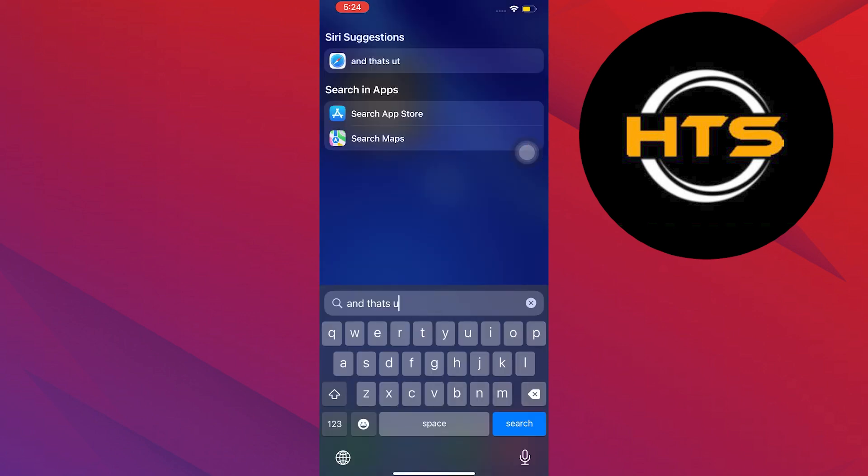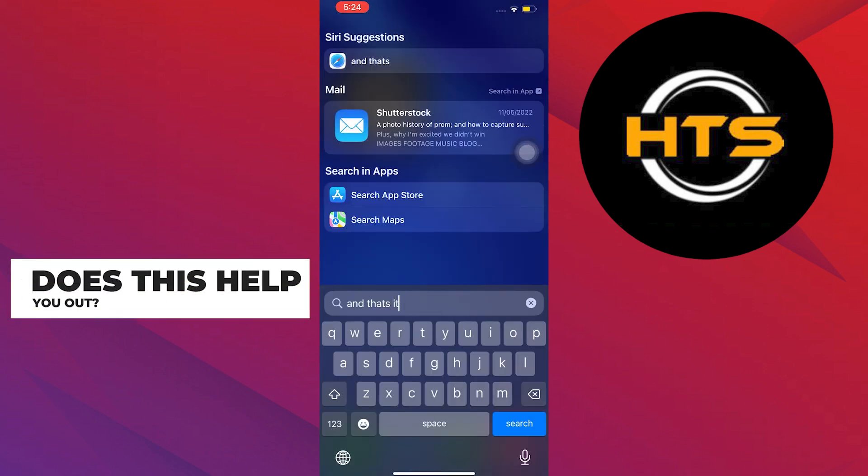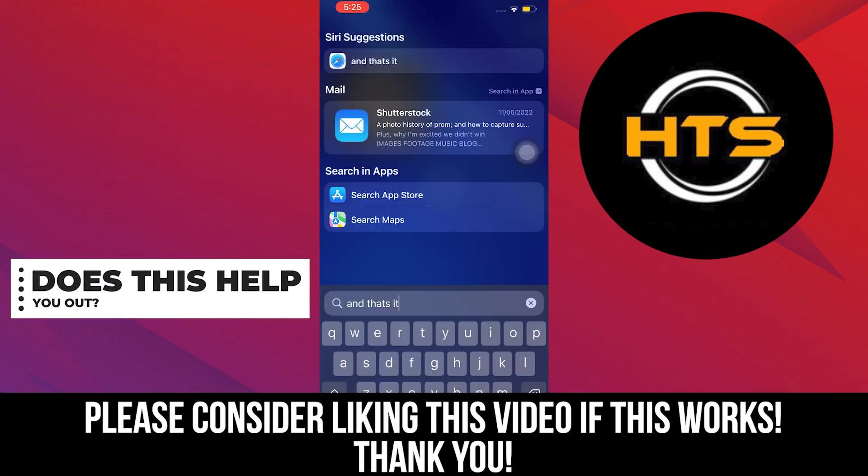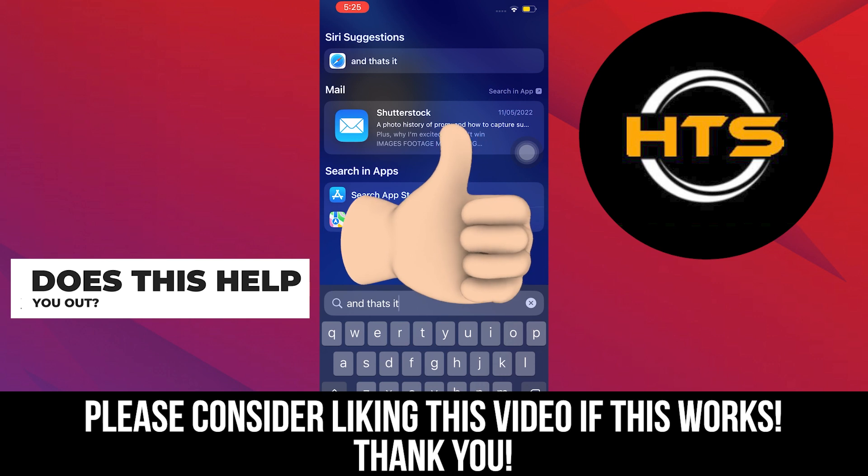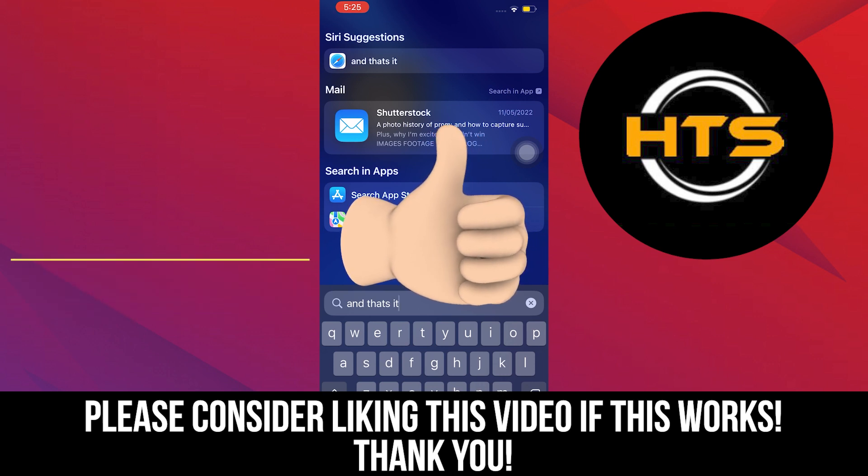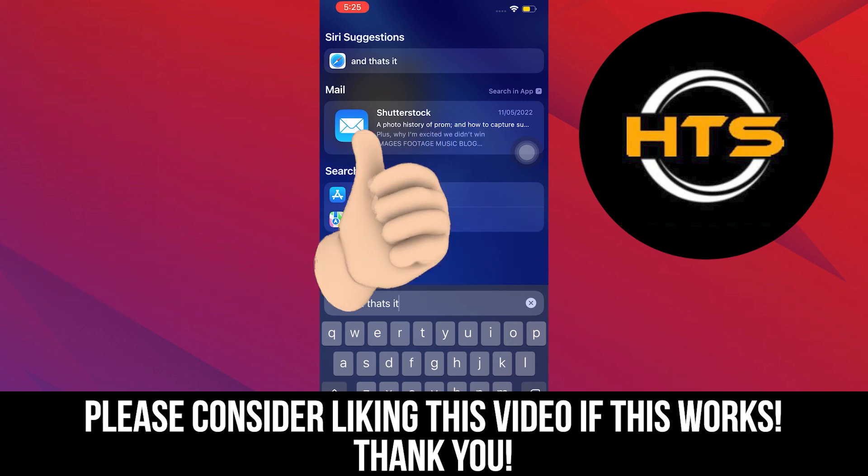And that's it. Thank you very much for watching. Hopefully you got some value in this one. So please, leave a like, share, and subscribe to the channel.